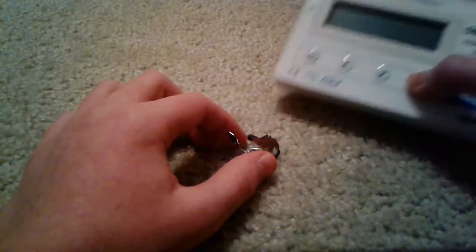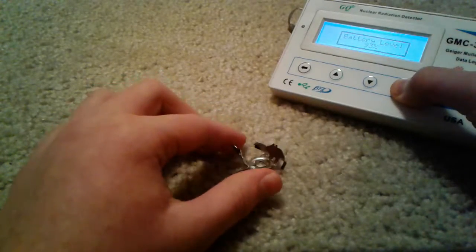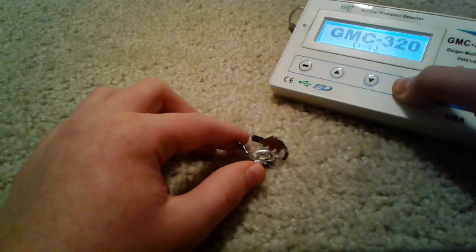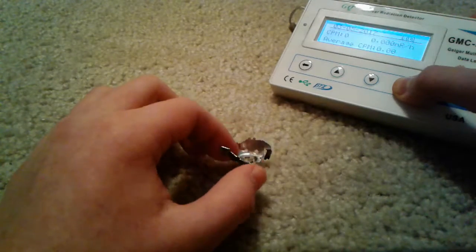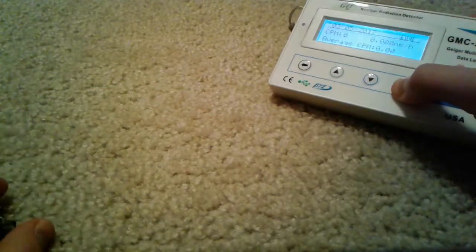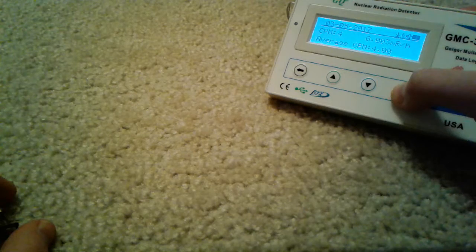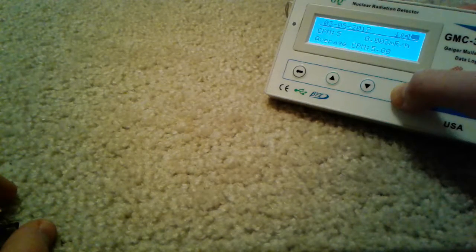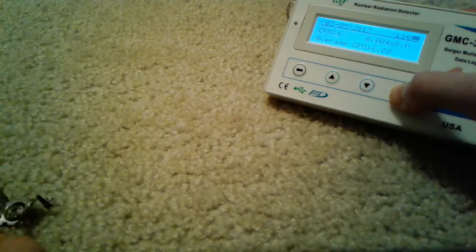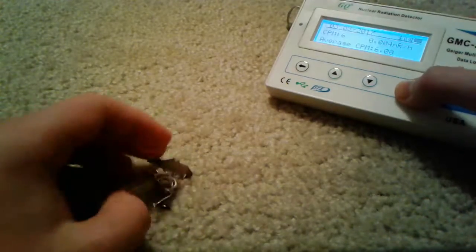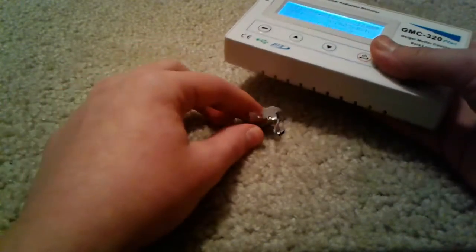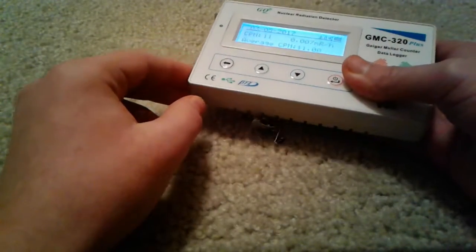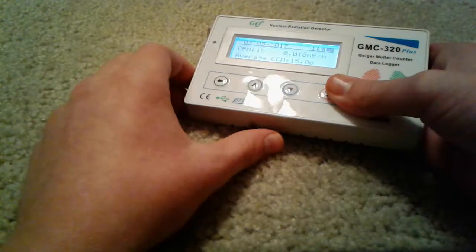And I can prove that this is indeed radioactive by showing you the Geiger counter readings. Now background goes up to about 15 to 20. So if I put this near it, you can tell an immediate increase.